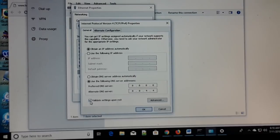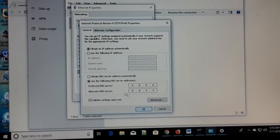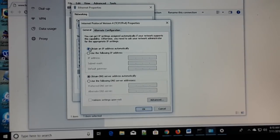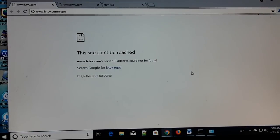Click on 'Validate settings on exit,' then click OK. This should fix the problem. If the problem is not solved, follow the same steps, come back to the same place, and choose everything automatically again. Then click OK and go back. This was the first step you can try in order to fix the problem.